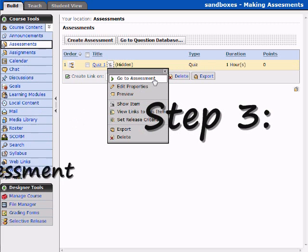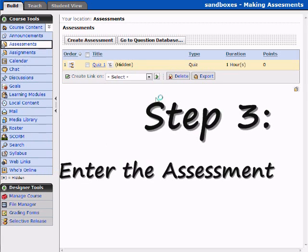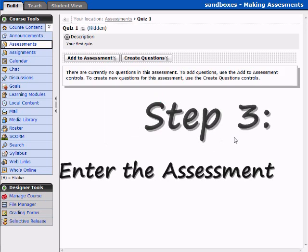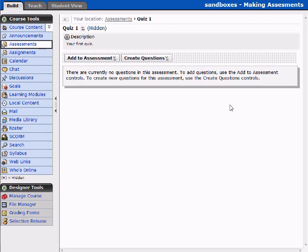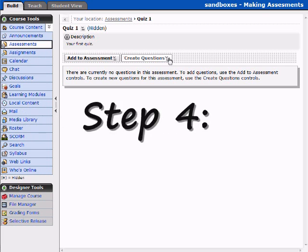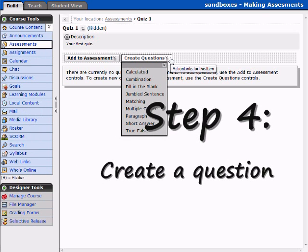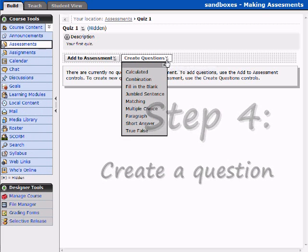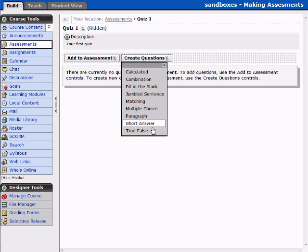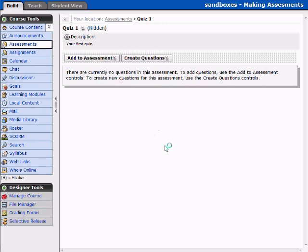We're going to go ahead and go to the Assessment, which will allow us to create some questions. As we can see, there are no questions in Quiz 1 at this time. Let's go ahead and select Create Questions, and let's start very simple — True and False. We're going to add a true and false question.